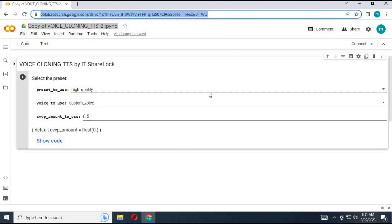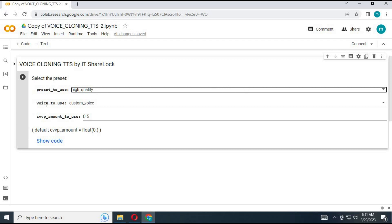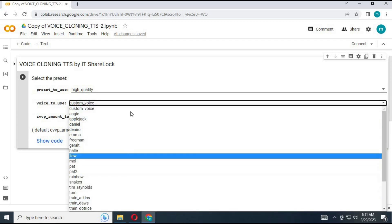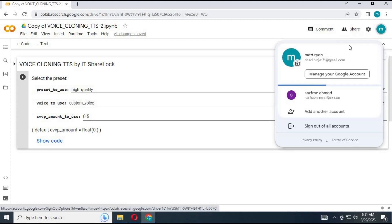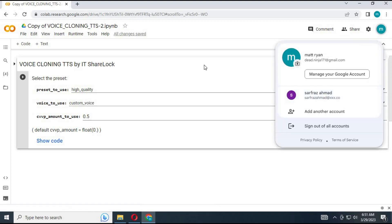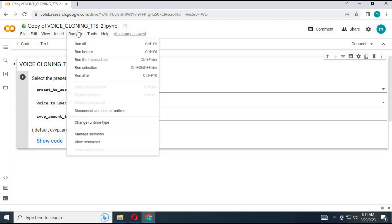Choose quality of voice as high quality. You can only use the custom voice option in this collab. Before using this, make sure you are logged in with Google Colab with the same email address you have for Google Drive. Click on runtime and in settings choose GPU.